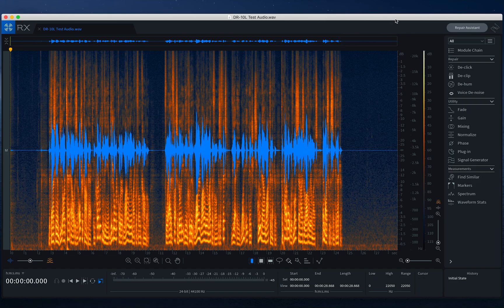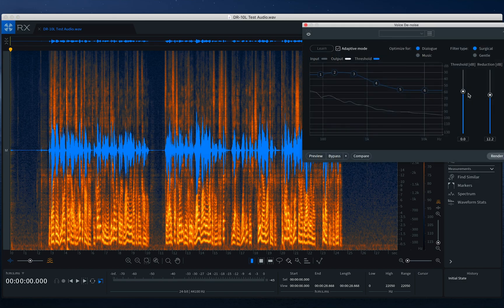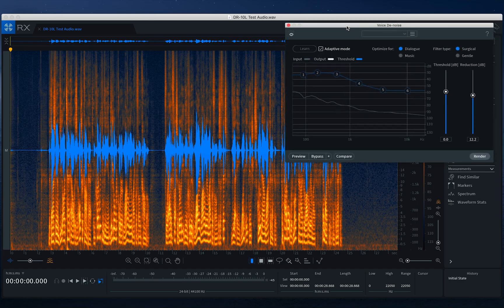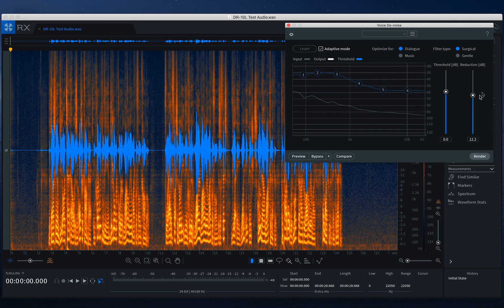So what I'm going to do is come over off to the side in our module chain, and I've got Voice Denoise. So I'm going to click that, and I want to keep this in adaptive mode. And here we have optimized for dialogue or music, filter type, surgical or gentle. I want it to be pretty surgical. I want to get that out of there. So we've got our threshold level and our reduction.